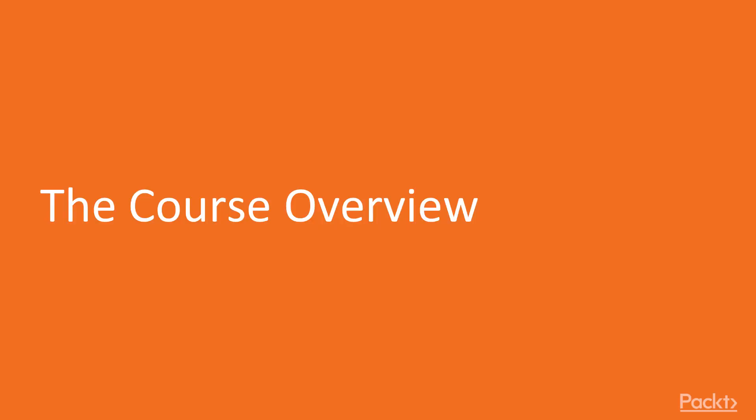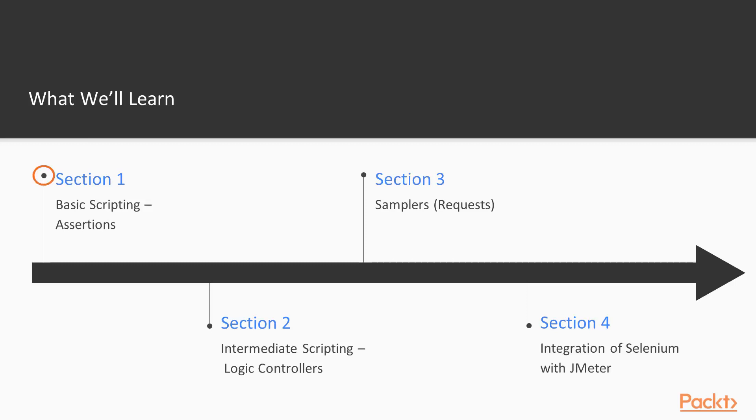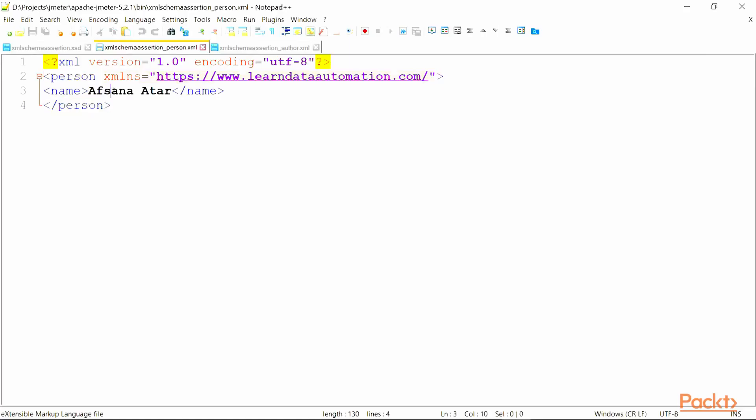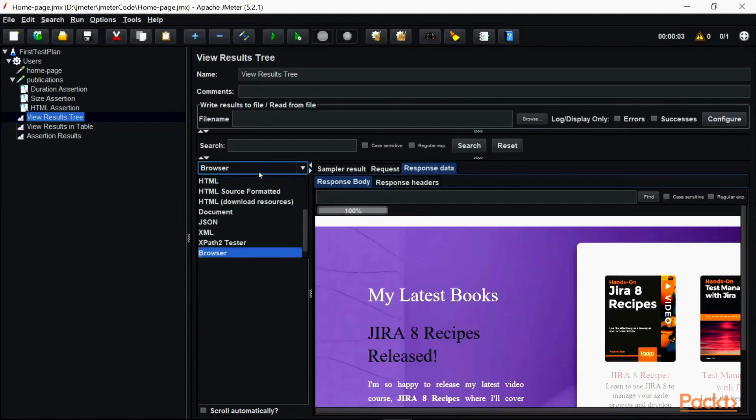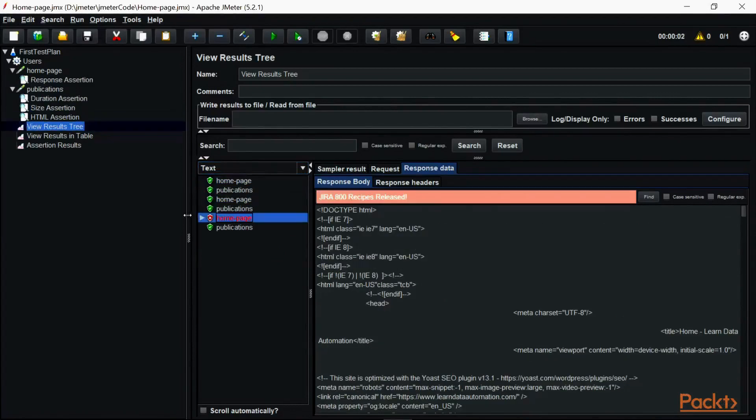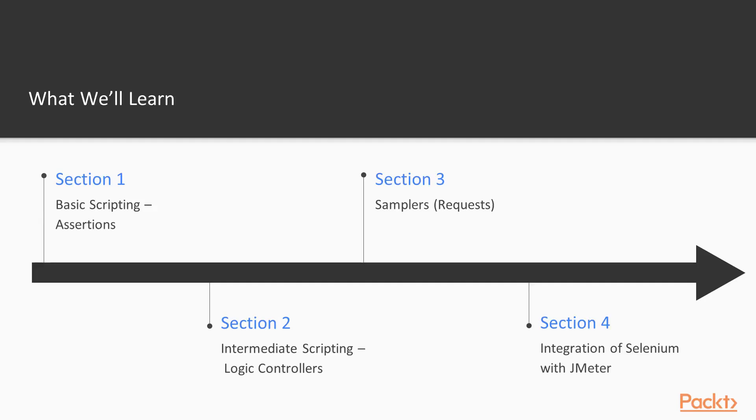So let us have a look at the sections that we will cover in this entire course. In Section 1, Basic Scripting Using Assertions in JMeter, we will learn about the various types of assertions available to you when making a request as a sampler. You will also learn the basics in scripting assertions.